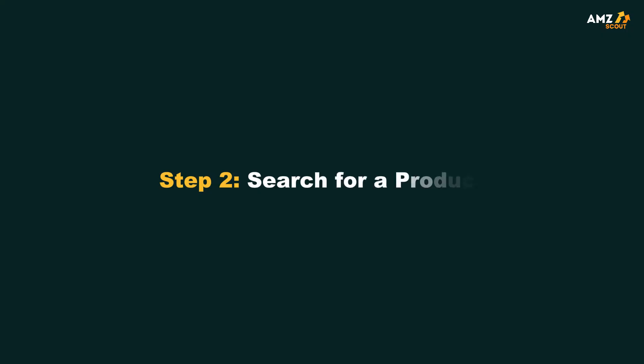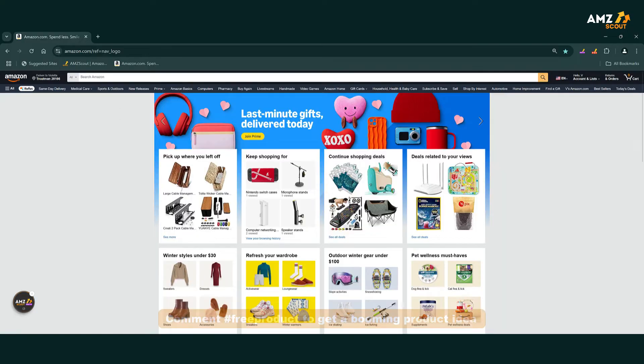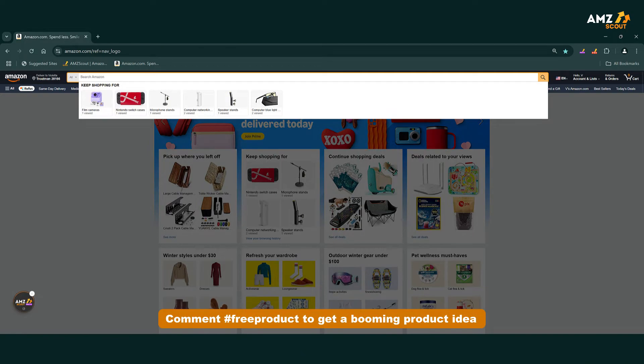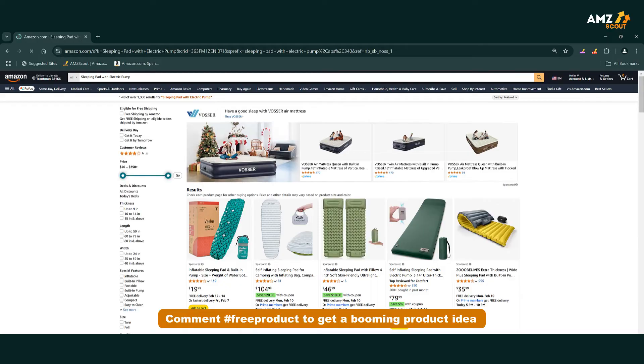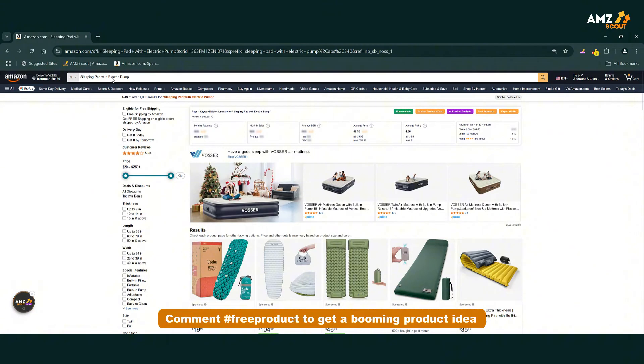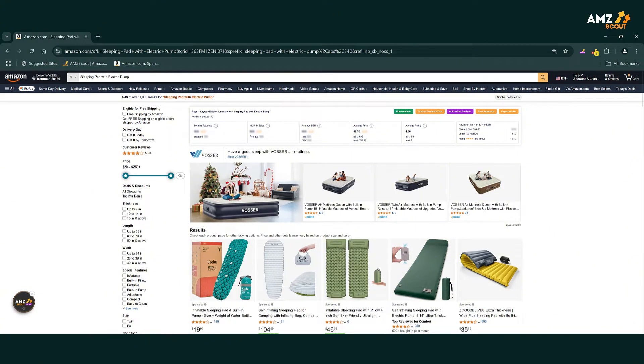Step 2: Search for a product. Next, open Amazon and search for any product you're interested in. It could be anything from electronics to fitness gear.